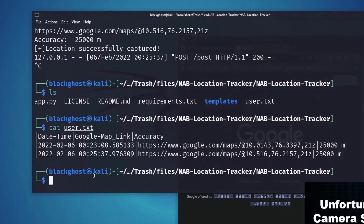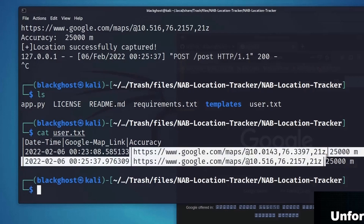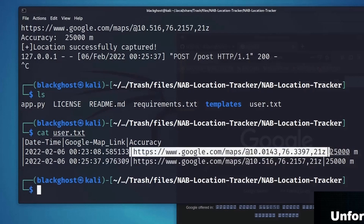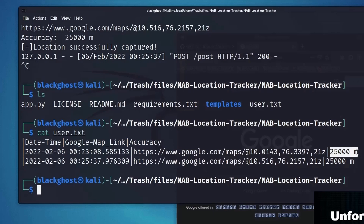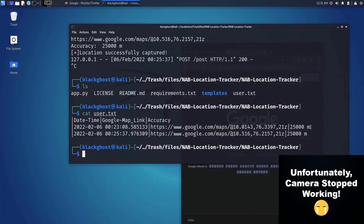As you can see, it has returned the date and time of the log, and it has also returned the current Google Maps location of that person. It has also returned the accuracy — the radius in which the person might be. You can see the accuracy is quite bad here.